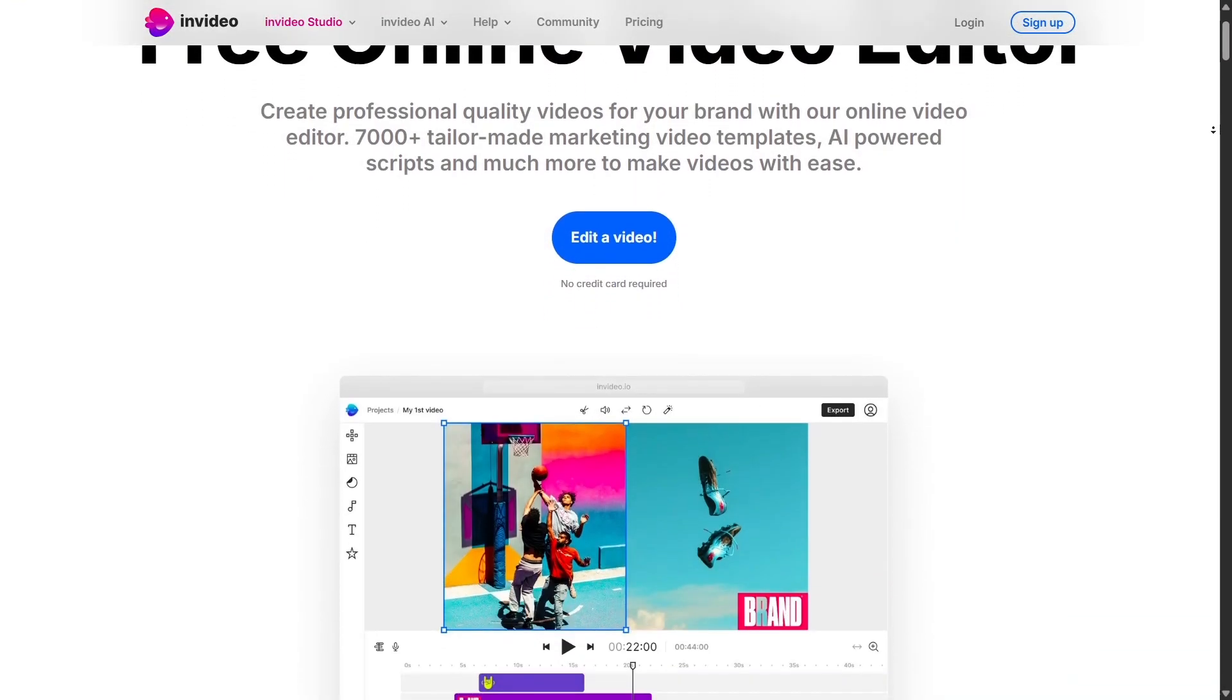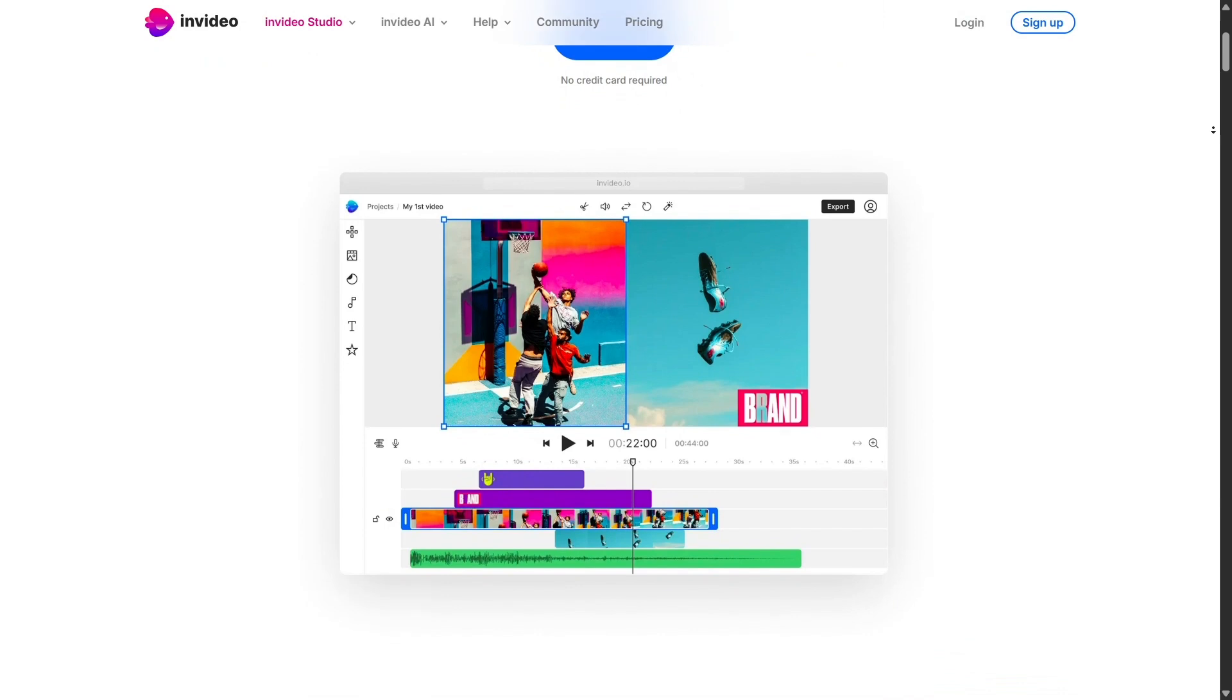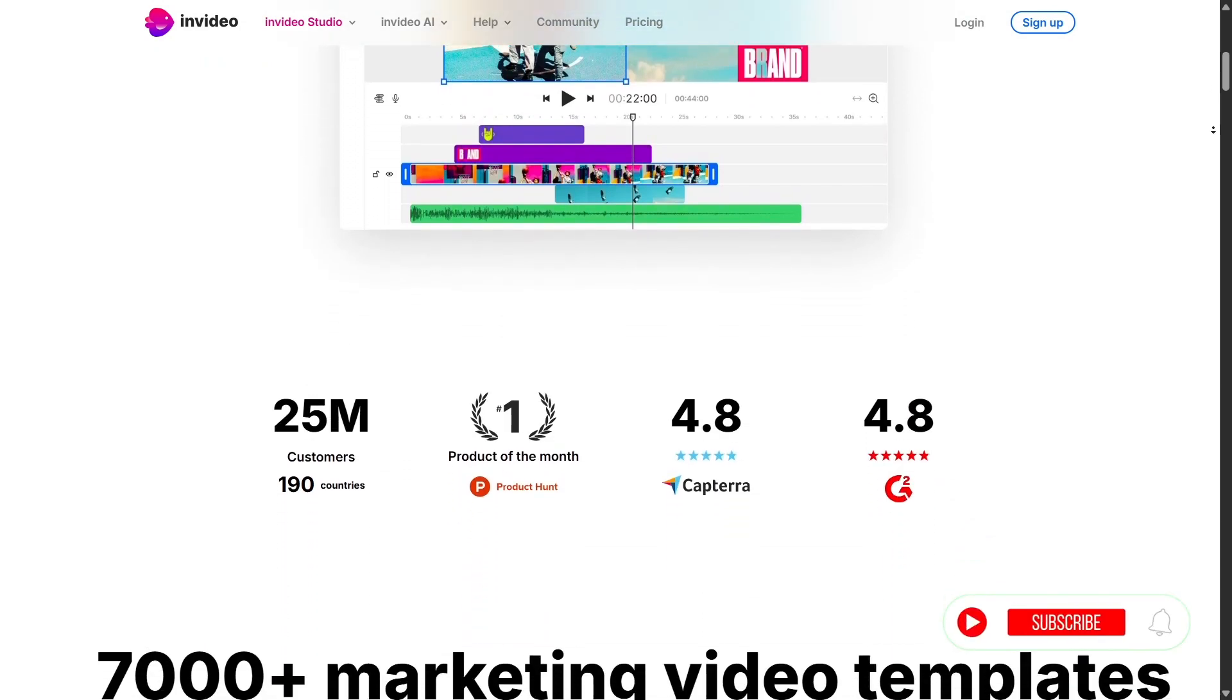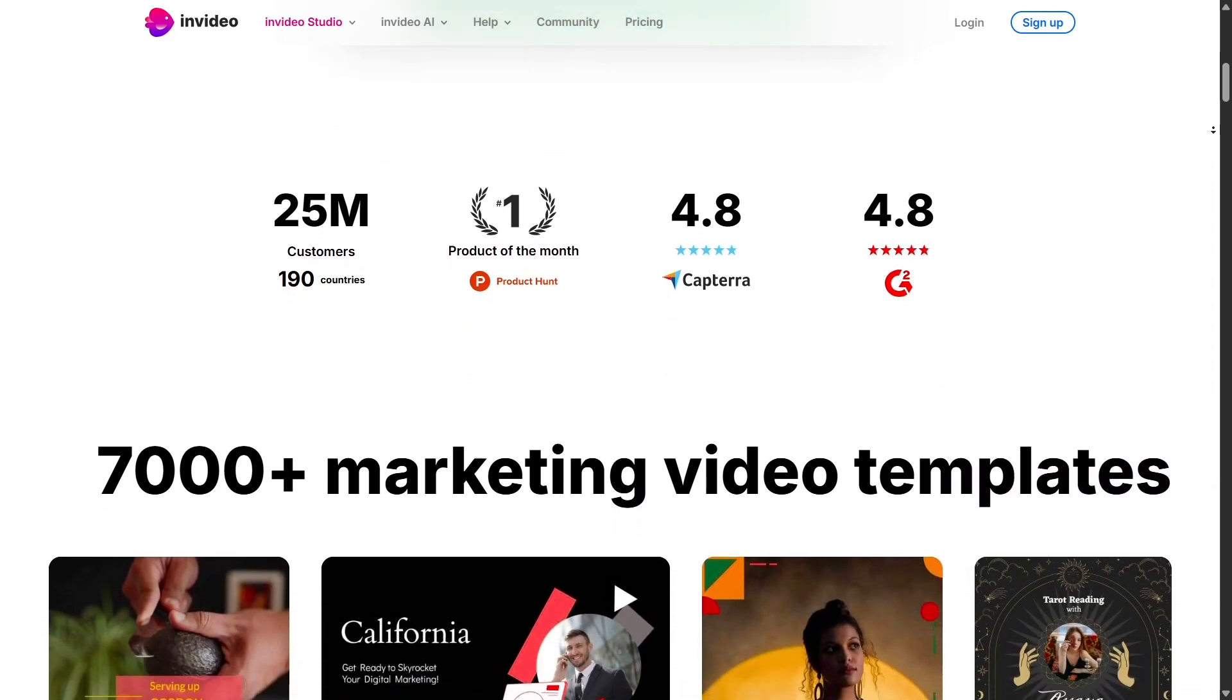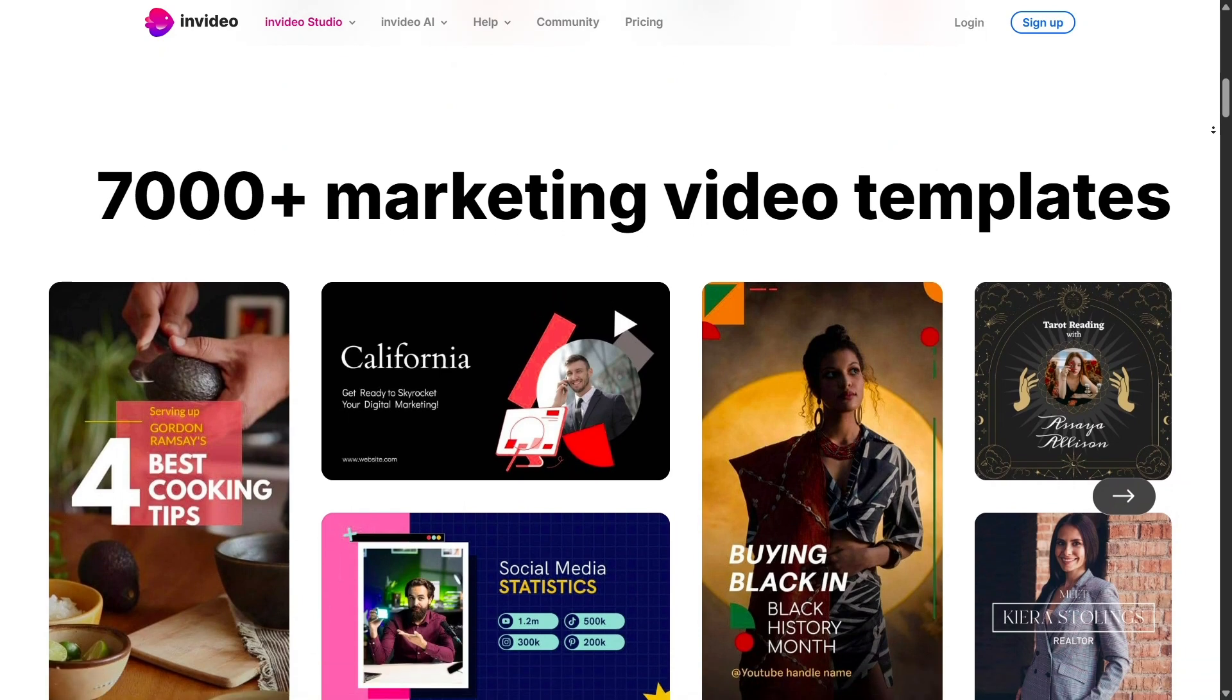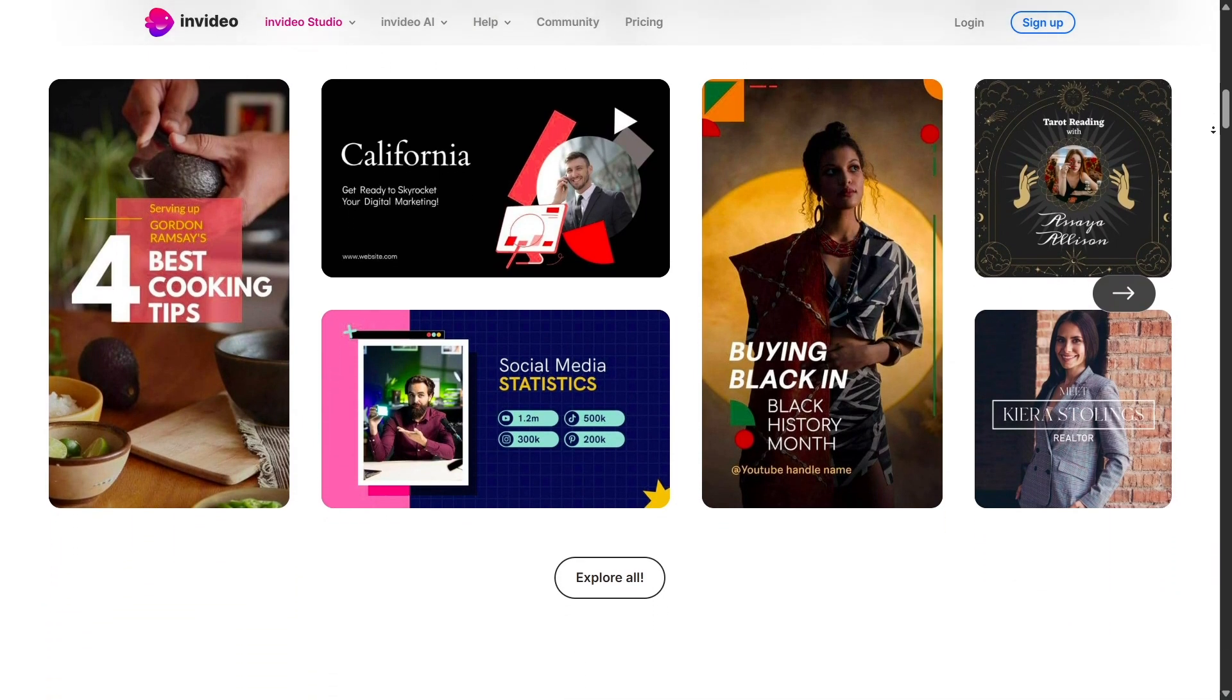Ready to take your video creation to the next level? Don't wait. Choose the InVideo plan that fits your needs and start creating stunning videos today. Whether you're just getting started or building content at scale, InVideo has everything you need to make your ideas shine. Give it a try and see the difference for yourself.